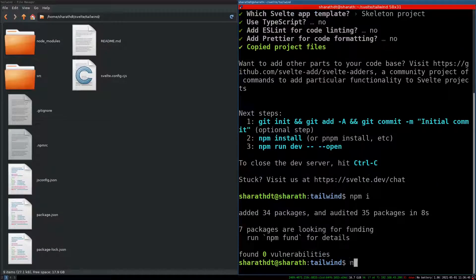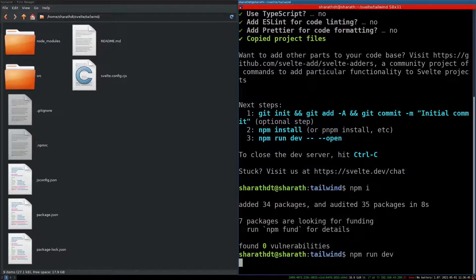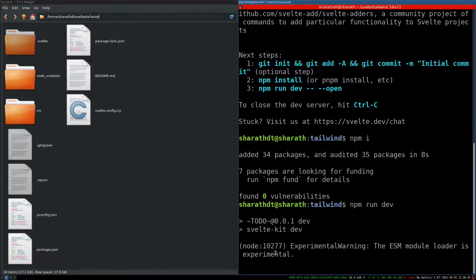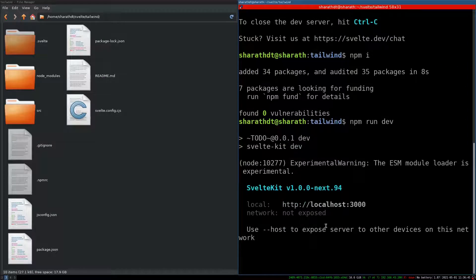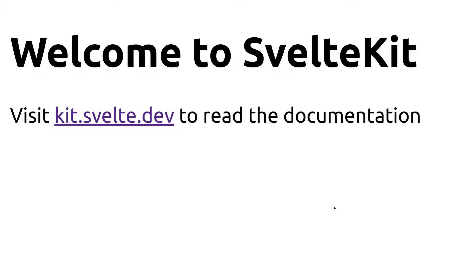Now let's see how the app looks like. npm run dev and it's open here. I will go back to this. Yeah this is the app that is running. Localhost 3000.